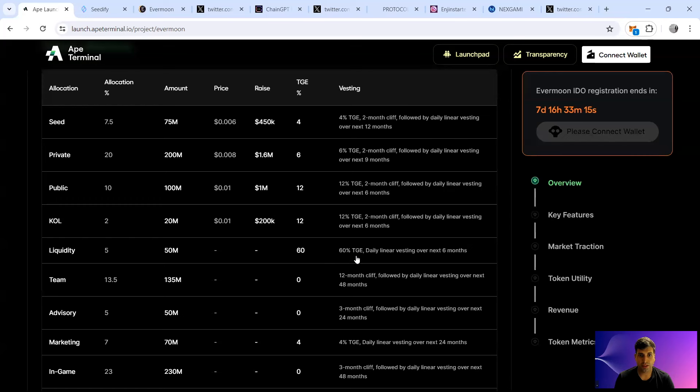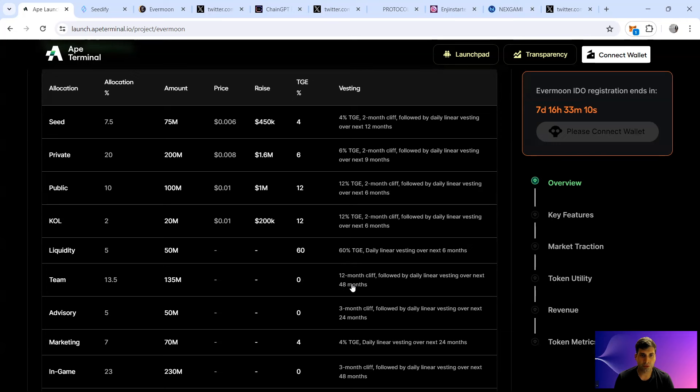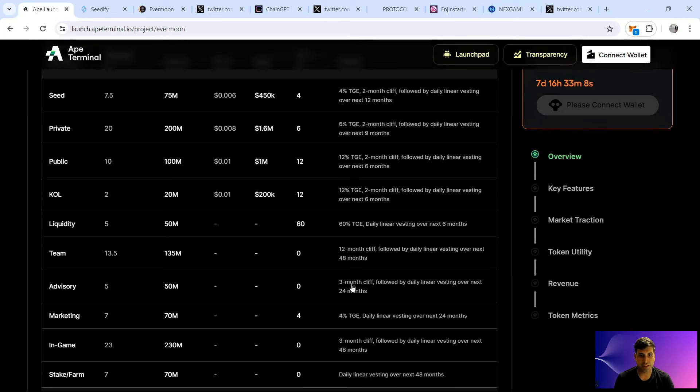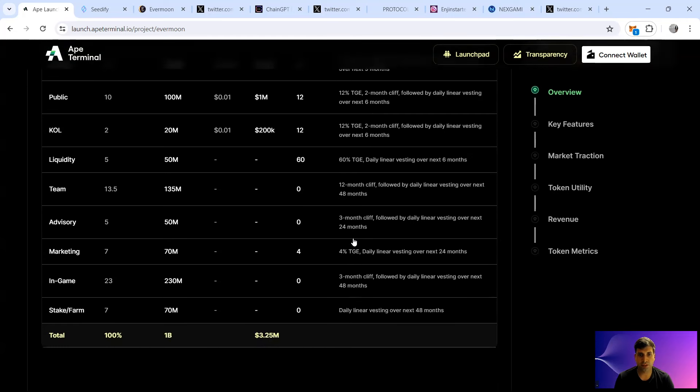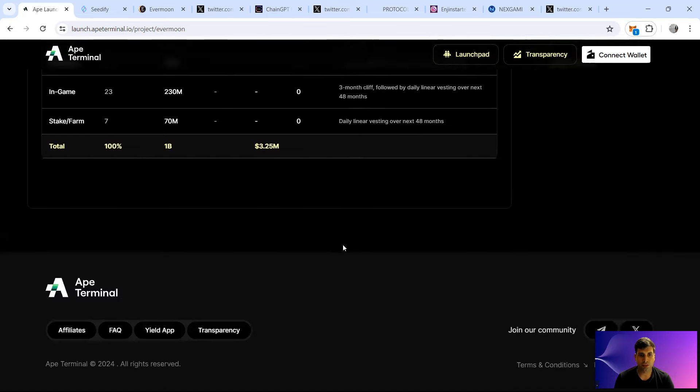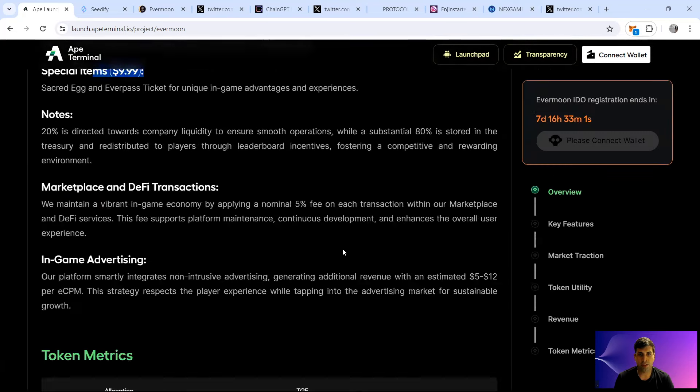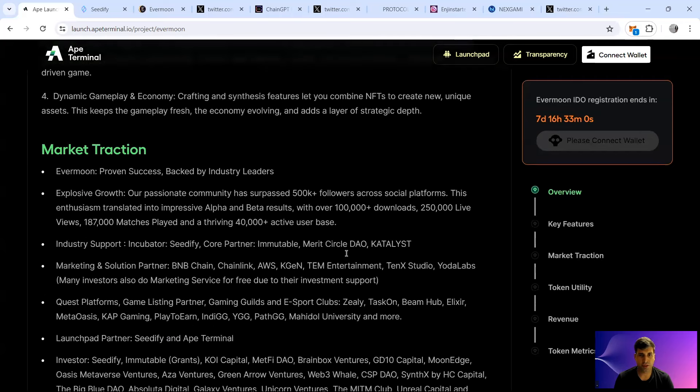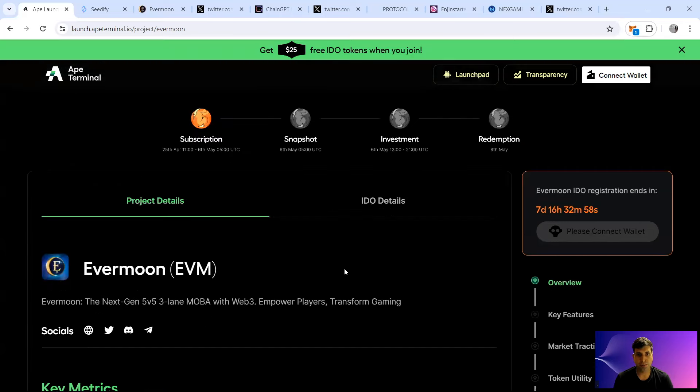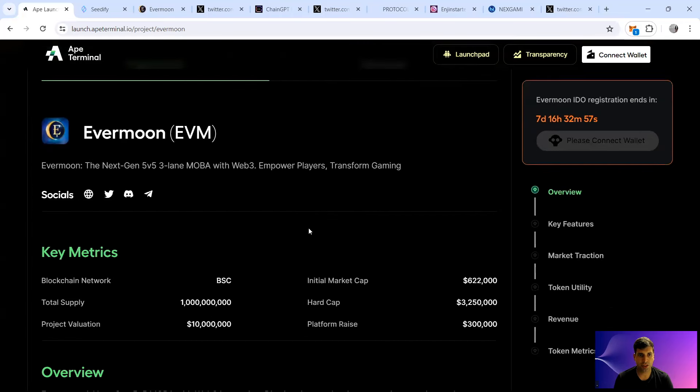Liquidity is going to be unlocked at 60% TGE and then daily linear vesting over six months. The team itself is going to be 12 months cliff and then 48 months linear vesting. Advisory also has a cliff, daily vesting also for staking and farming. The token itself is going to be on the Binance chain and they have a heavy partnership with them.